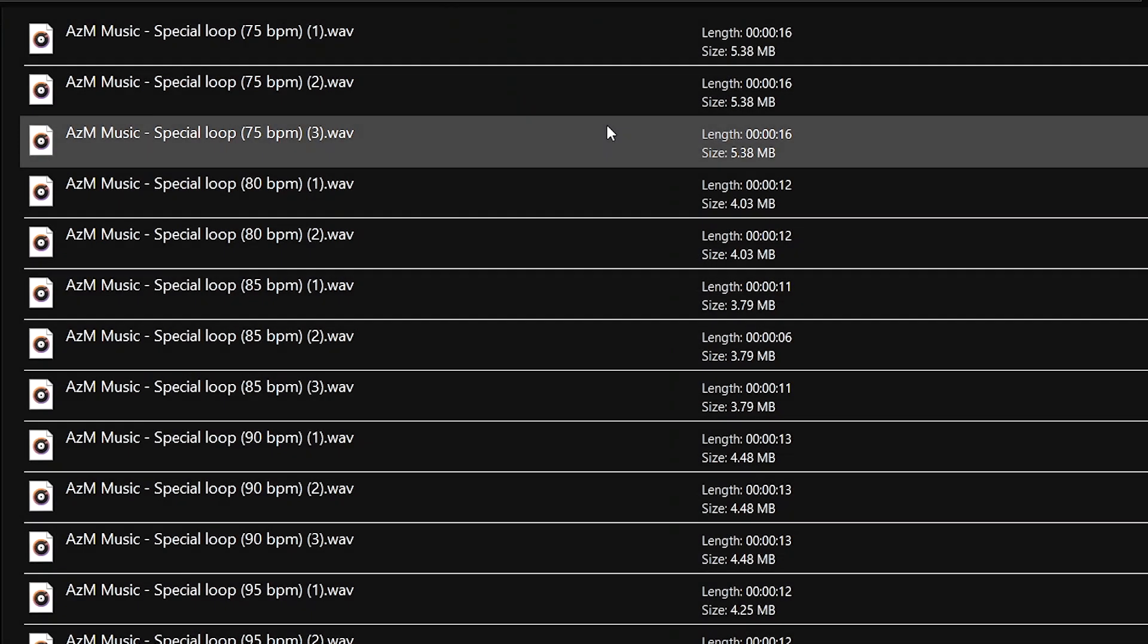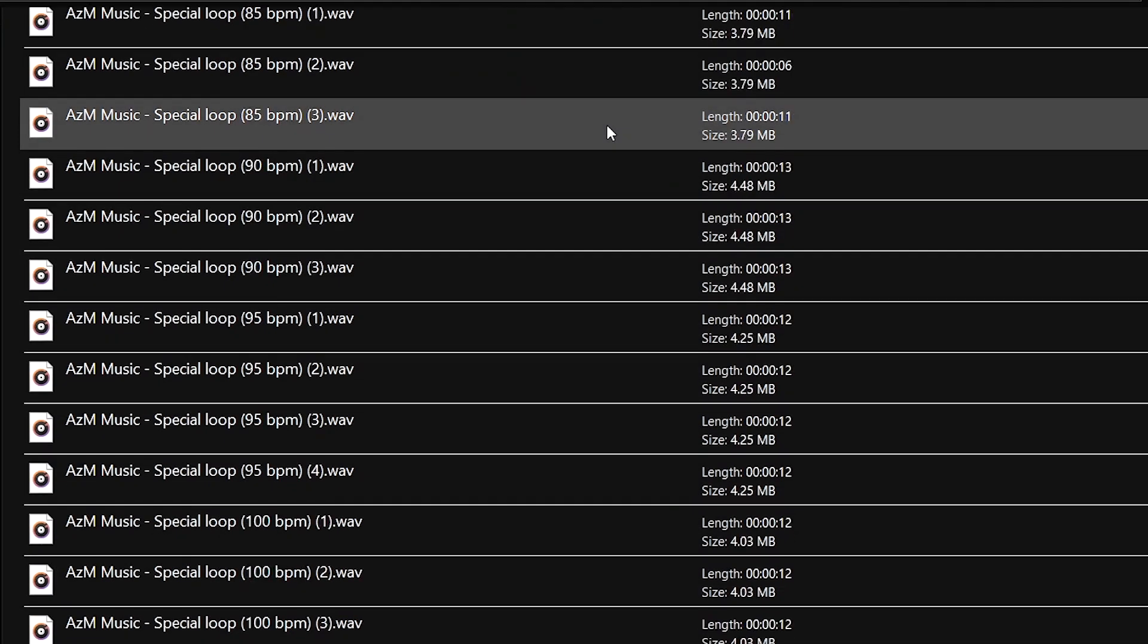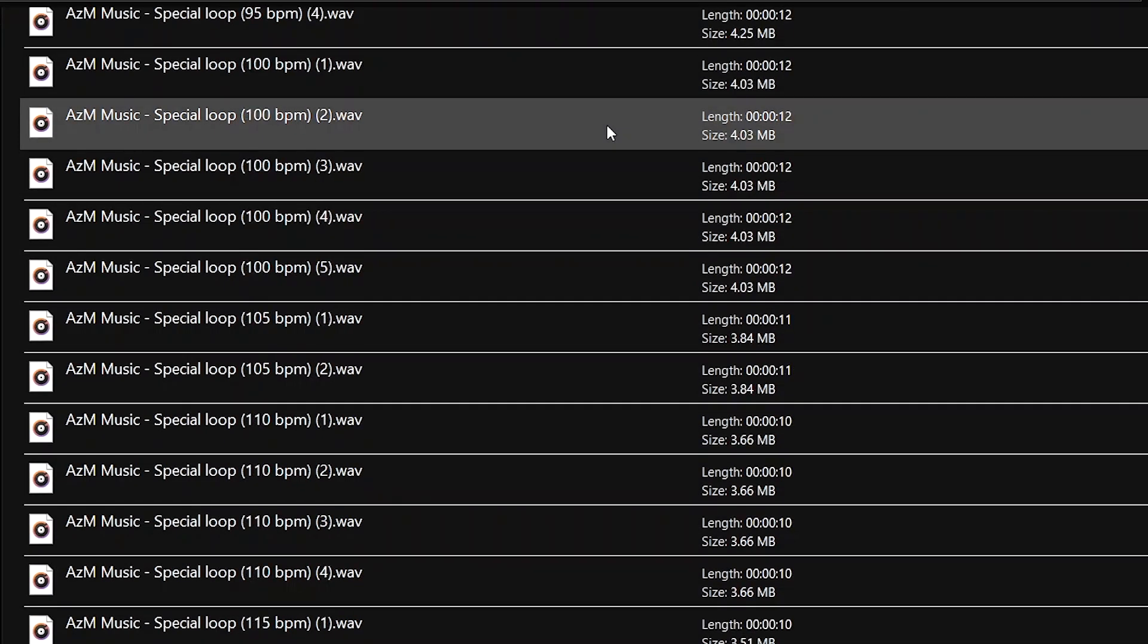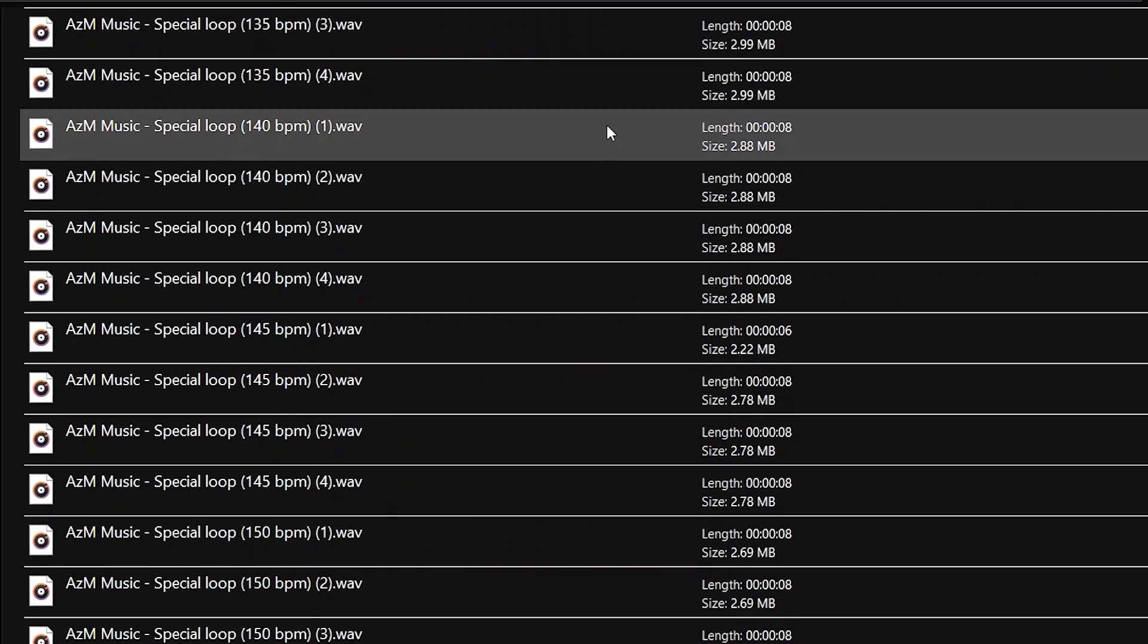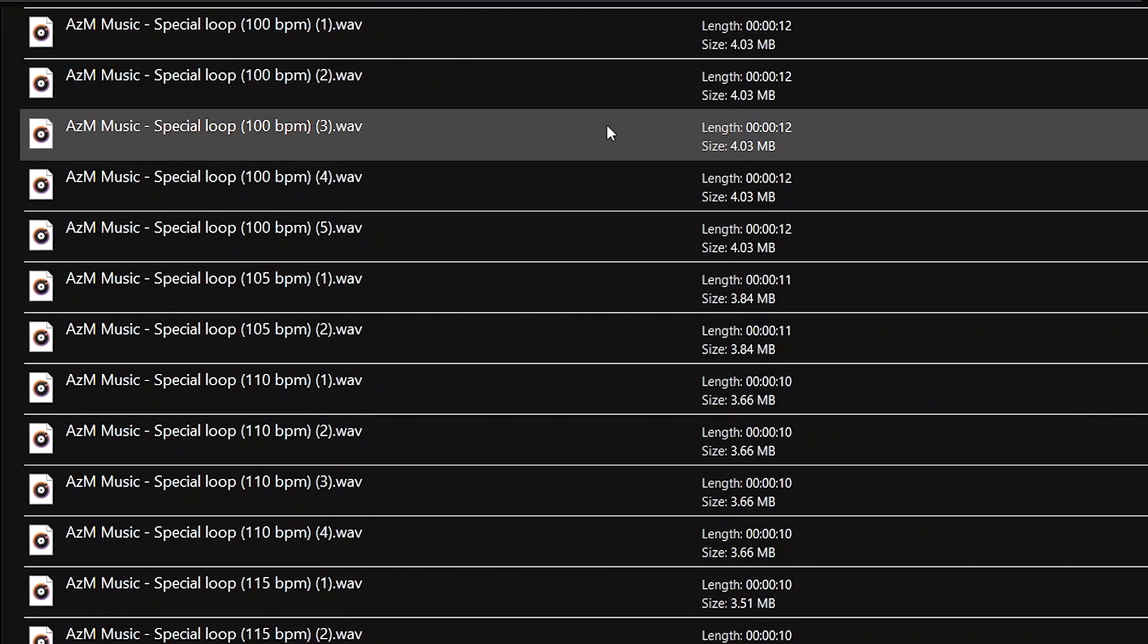So, there's another section of loops called special loops. We call them special loops because of their unique sound and groove. Let's have a listen.